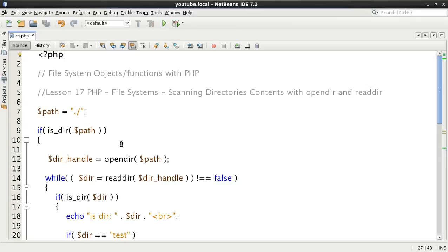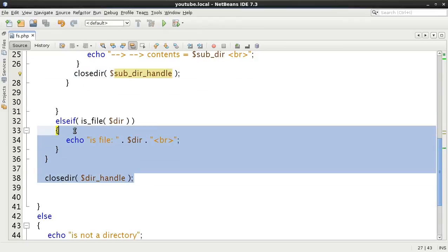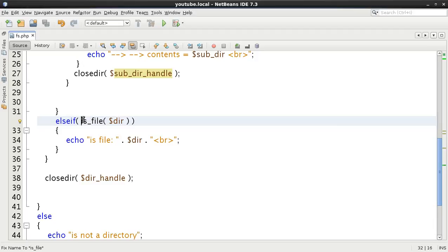That's the second longer method of scanning directories. I hope you now have a good understanding of what opendir, readdir, and closedir do. In the next video, we'll talk about rewinding directory handles before moving into the quicker and easier functions that scan directories — possibly scandir. Thanks very much, my name is David Thorne. I hope you've learned something. All feedback, positive or negative, is welcome. Like, subscribe, and I'll see you next time.